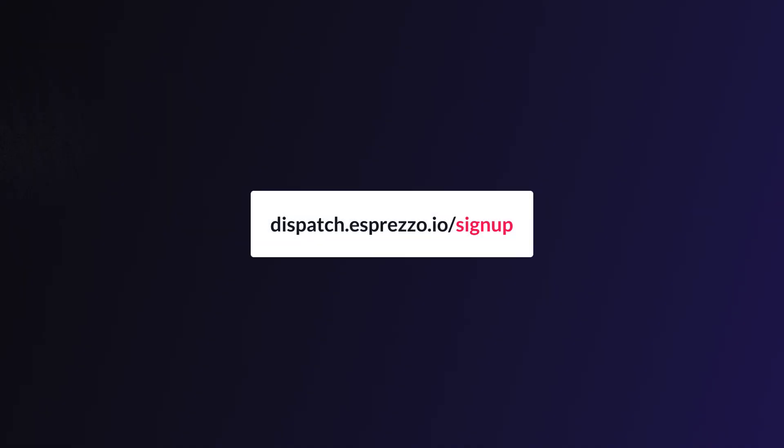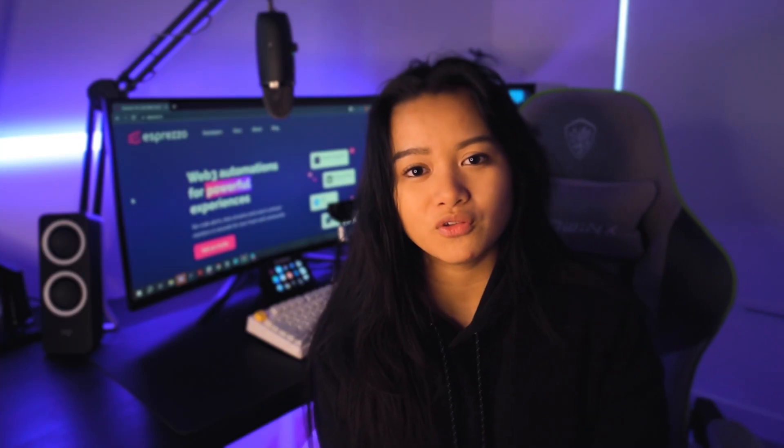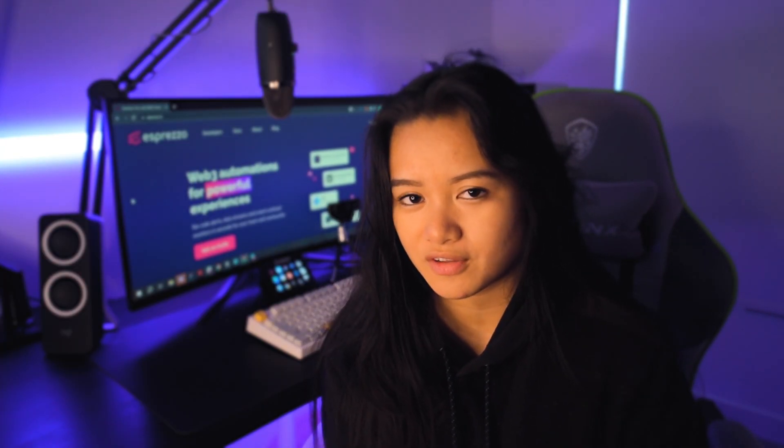Before we start, you're going to need a Dispatch account. You can sign up for one at dispatch.espresso.io. We're approving a handful of new accounts as you're watching this video, so if you want to make the current cutoff, be sure to sign up as soon as possible. Let's get to it!